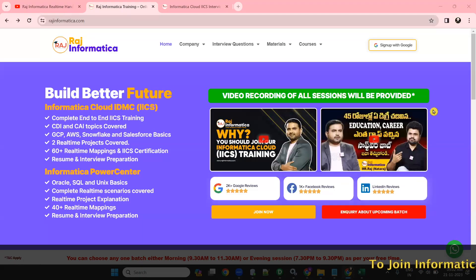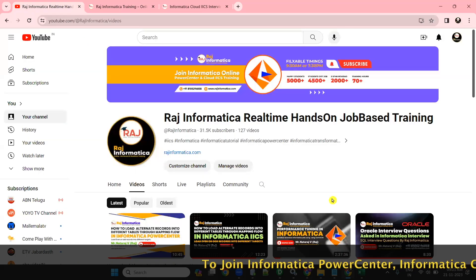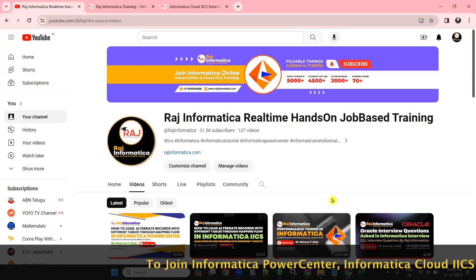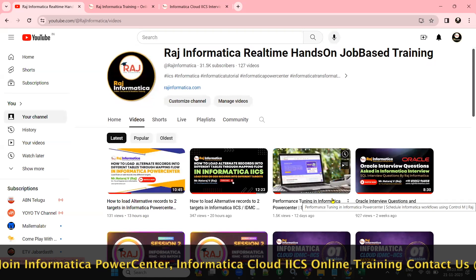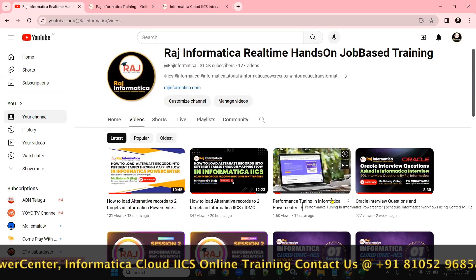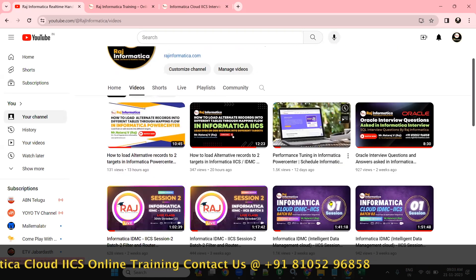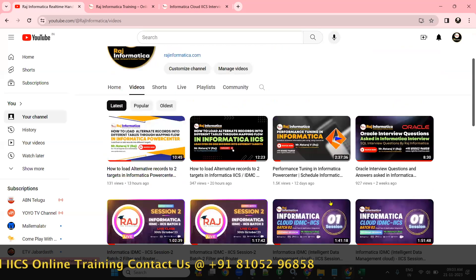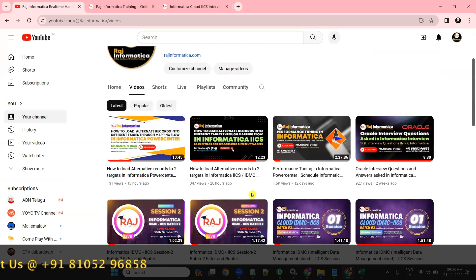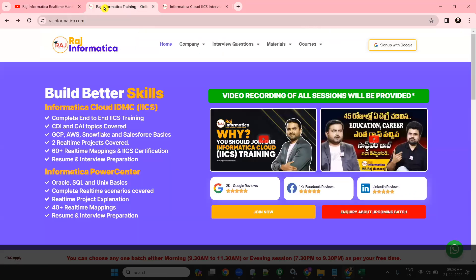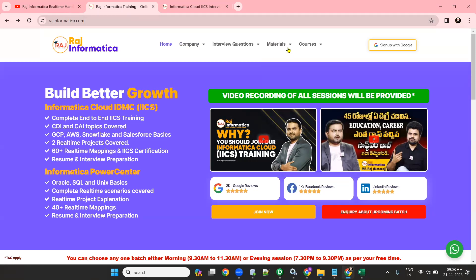Hello all, welcome to Raj Informatica. Please subscribe to my YouTube channel Raj Informatica for more videos about Informatica PowerCenter, Informatica IDMC, ACS, Unix, Oracle, and data warehousing. There are many useful videos — please like, comment, and subscribe. Keep browsing my channel or visit my website rajinformatica.com.